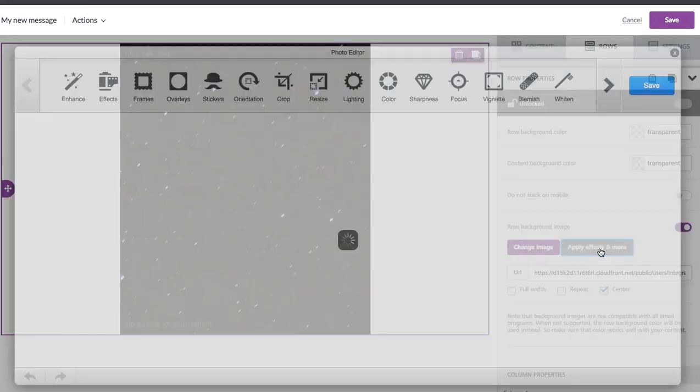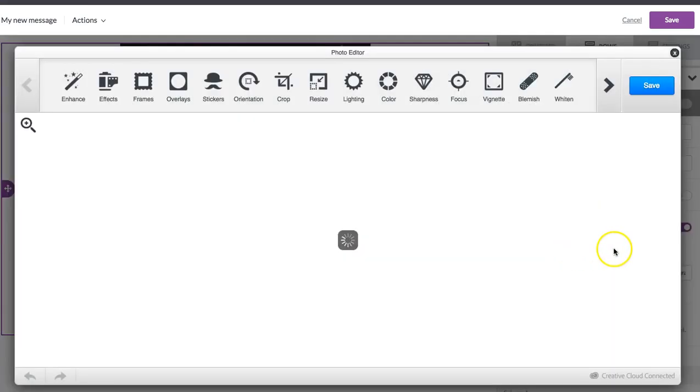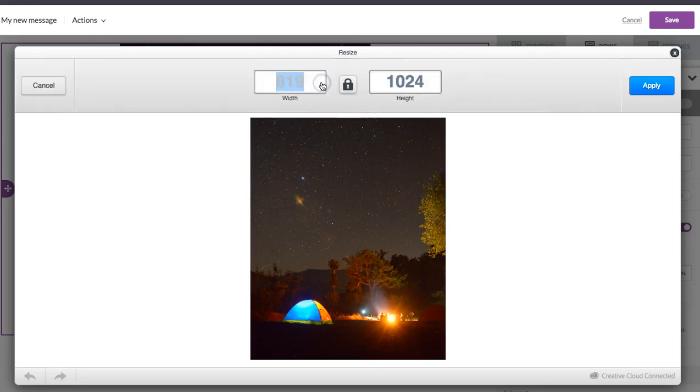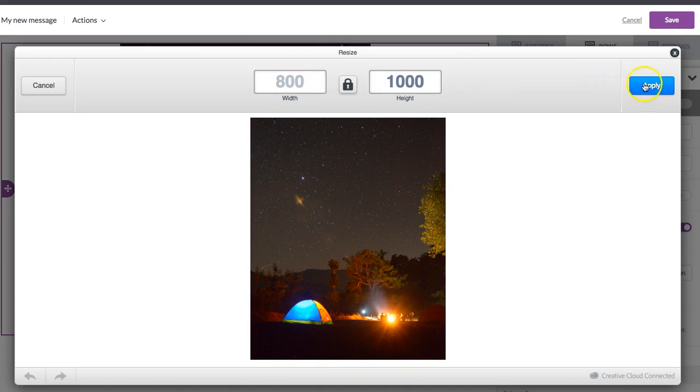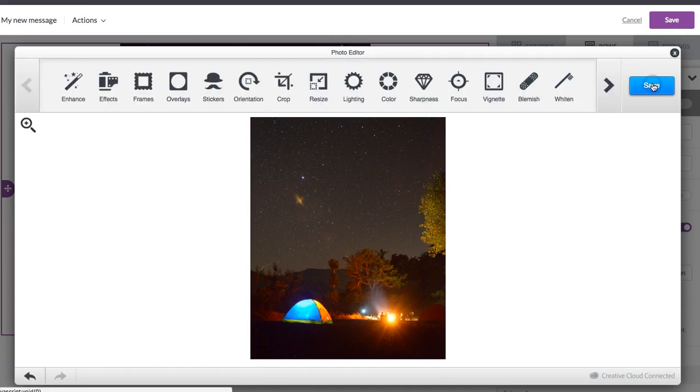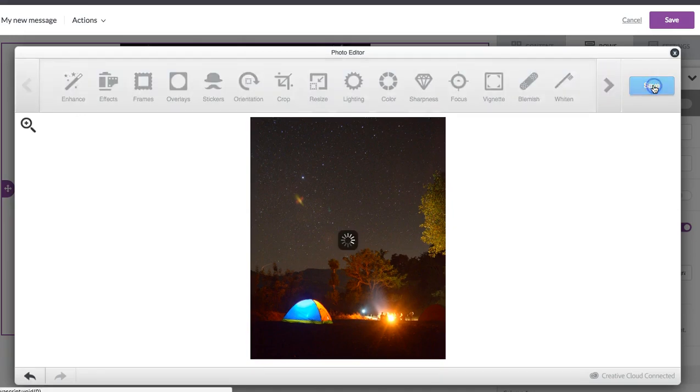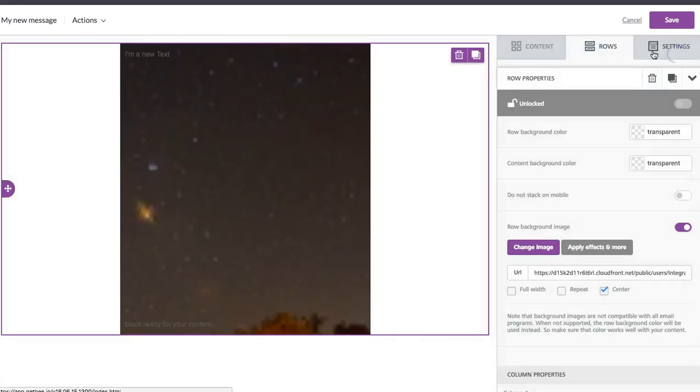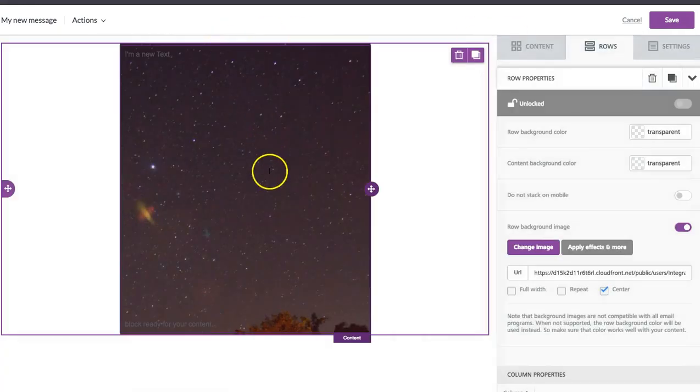And I can do that in the built-in editor right here. So I'm going to resize it. And let's say we just want it to be 800 pixels wide. I think that'll be a lot better for the email. So we can save and see how that looks now.